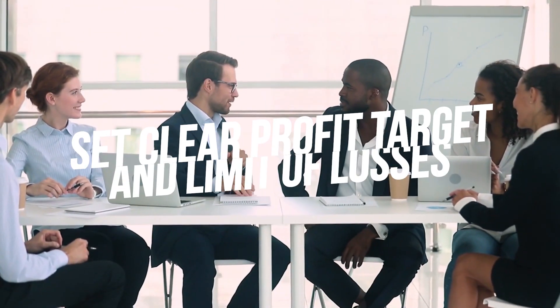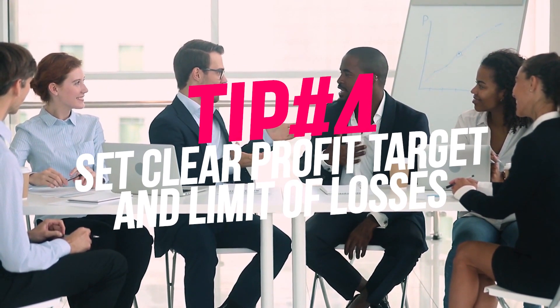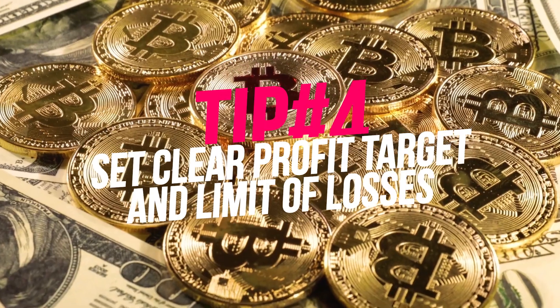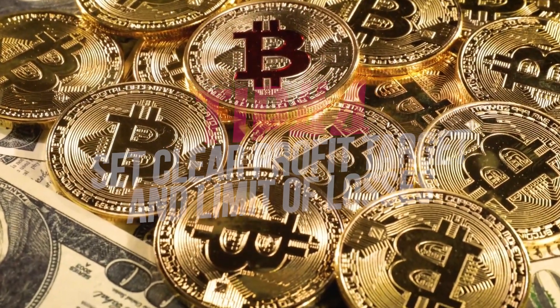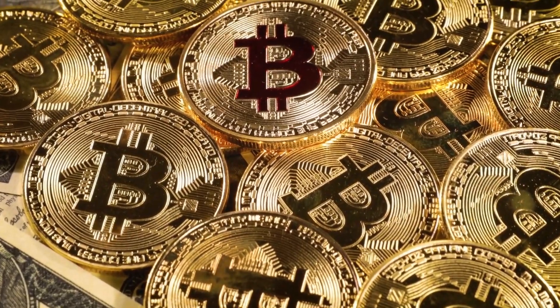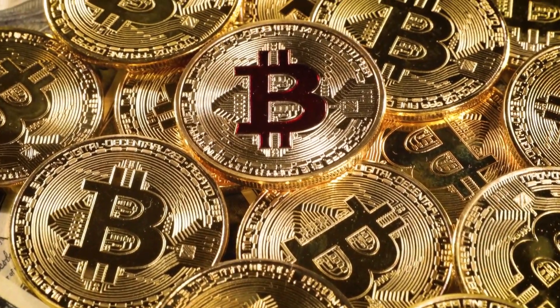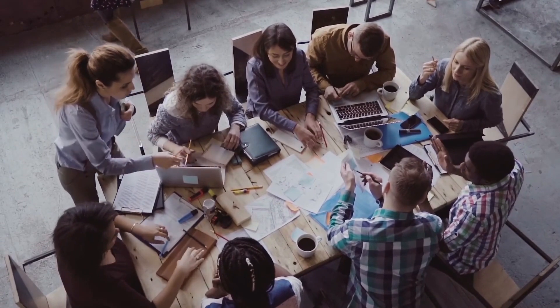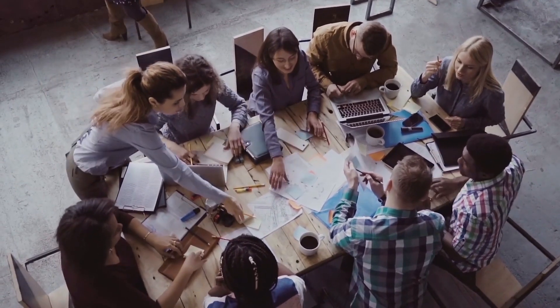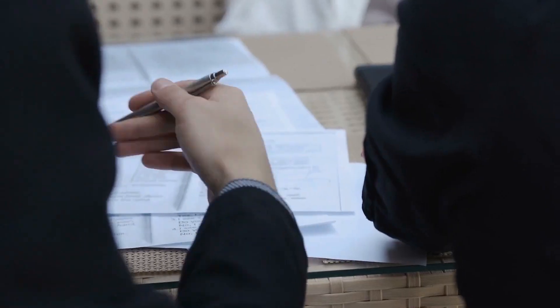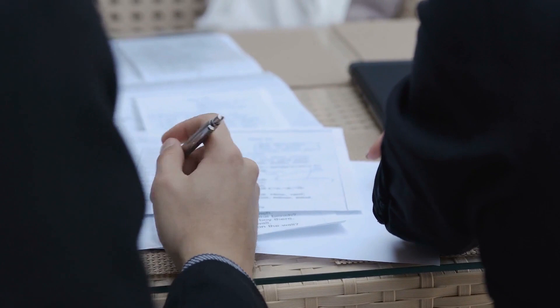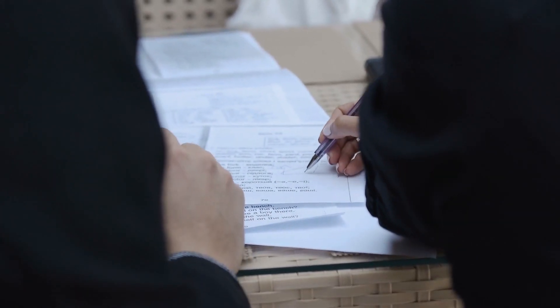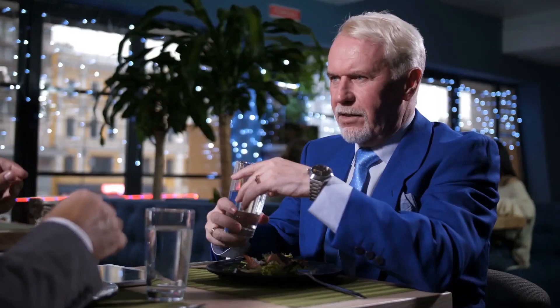Tip 4. Set clear profit targets and limit of losses. When trading bitcoins, you are most likely to experience inconsistencies in its value. So you should set a clear target for your profit and limit your losses. Determine and set a target price that you're willing to cut loss or take profit before the trade. This will help you make rational decisions in times of pressure.